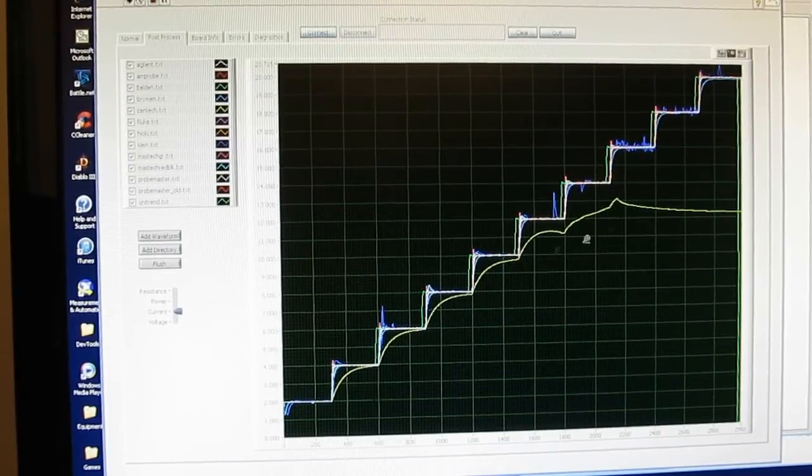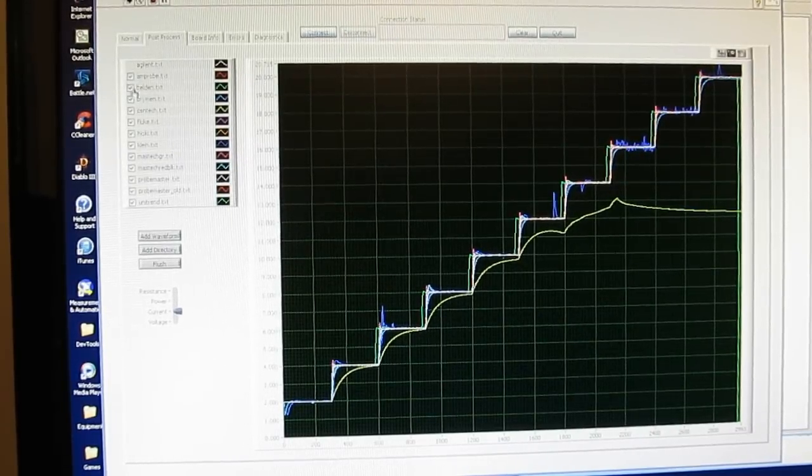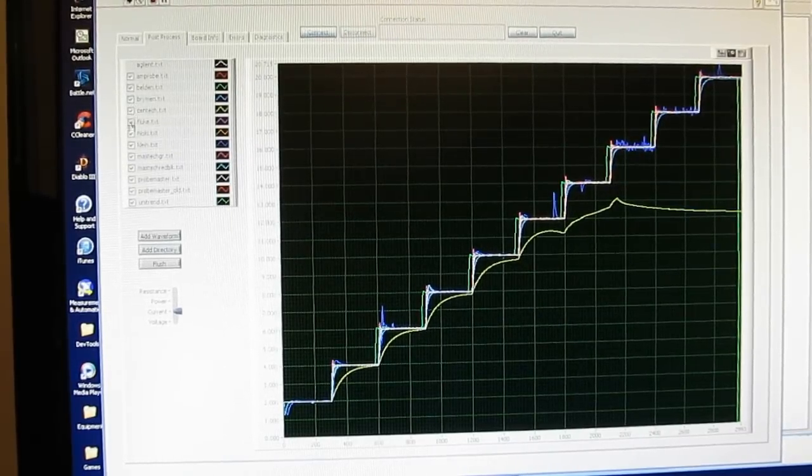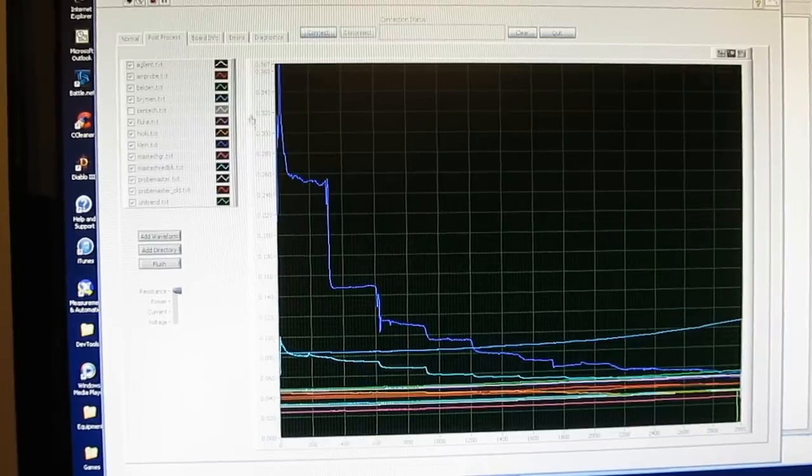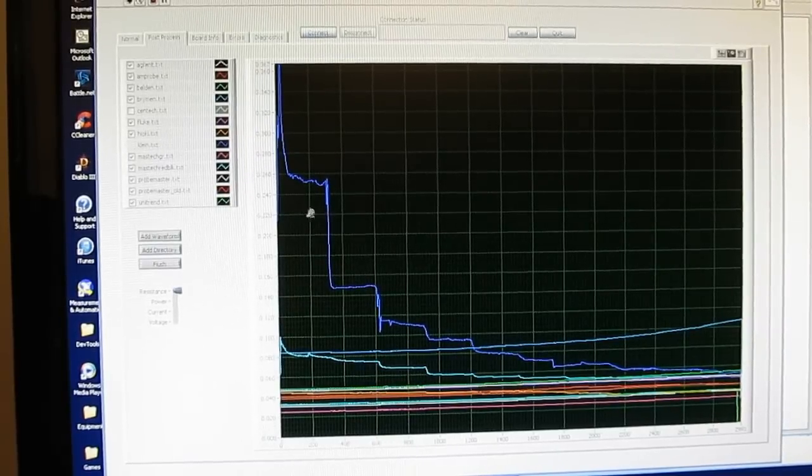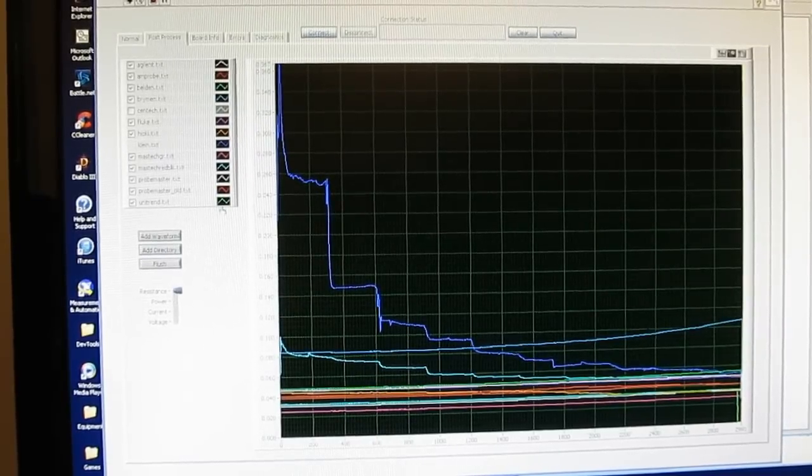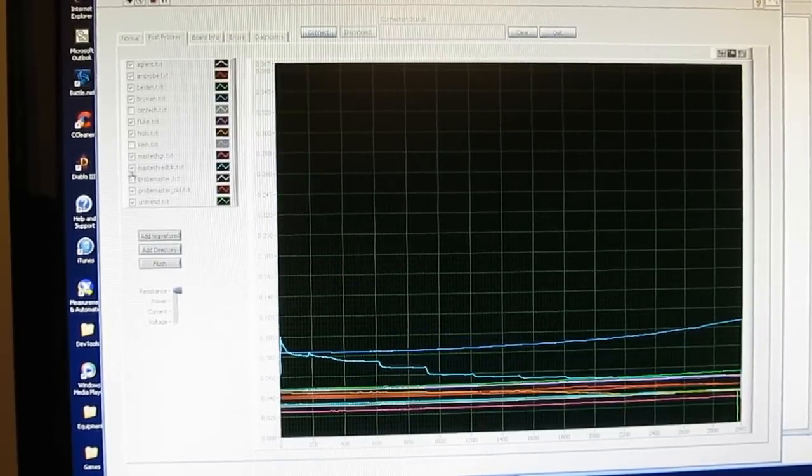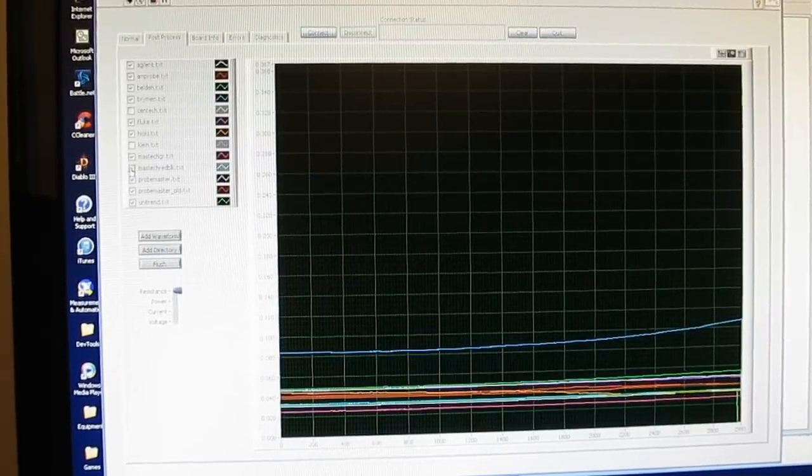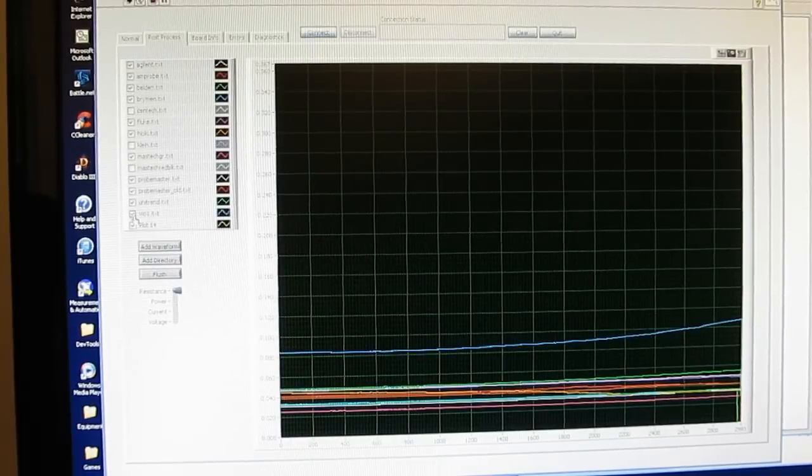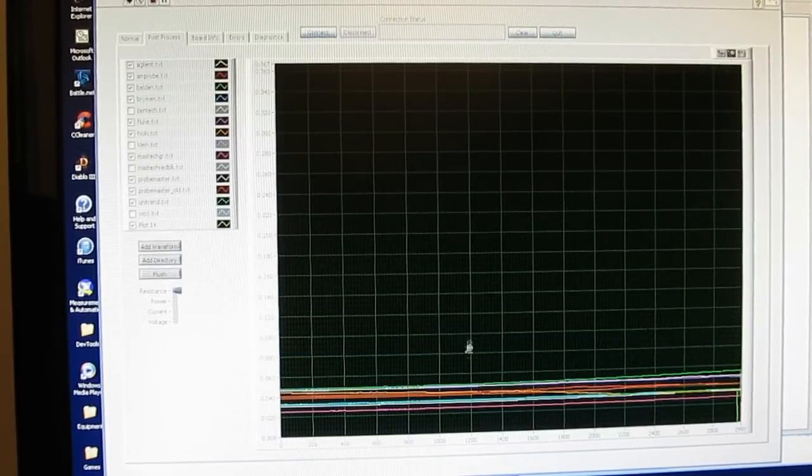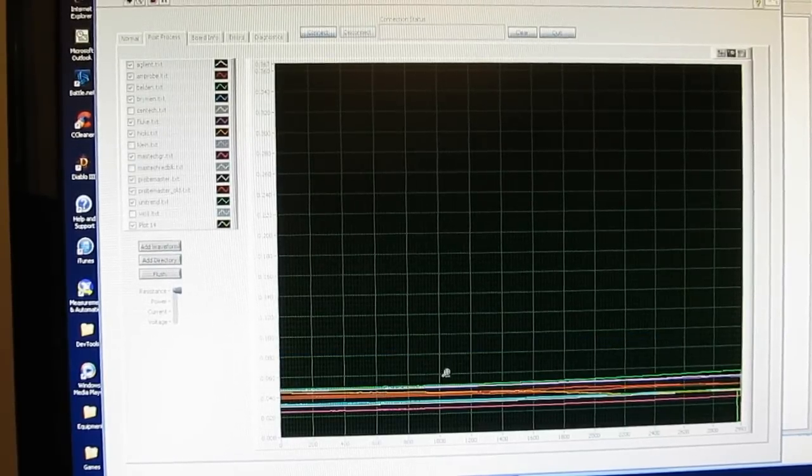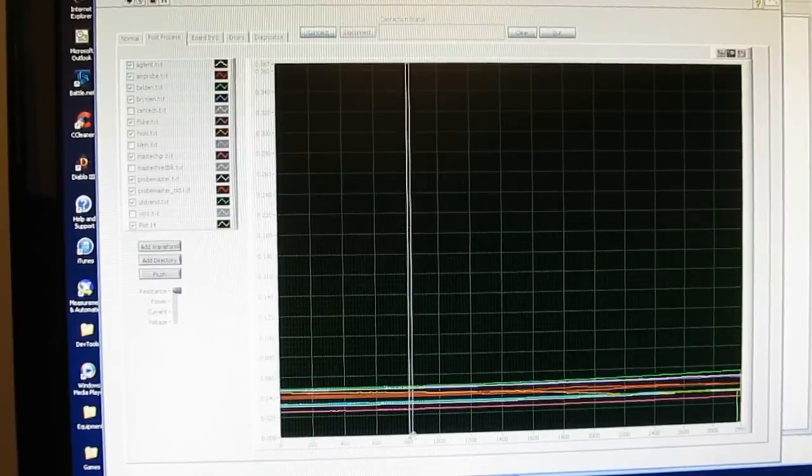This is looking at the current for all the probes. Again this yellow one is our Syntec meter. This is looking at resistance. Again by far the worst one is the Klein tools. Next are the Maztec red and black probes. Next are the probes off the Vichy. You can see the remainder of the probes are fairly close.